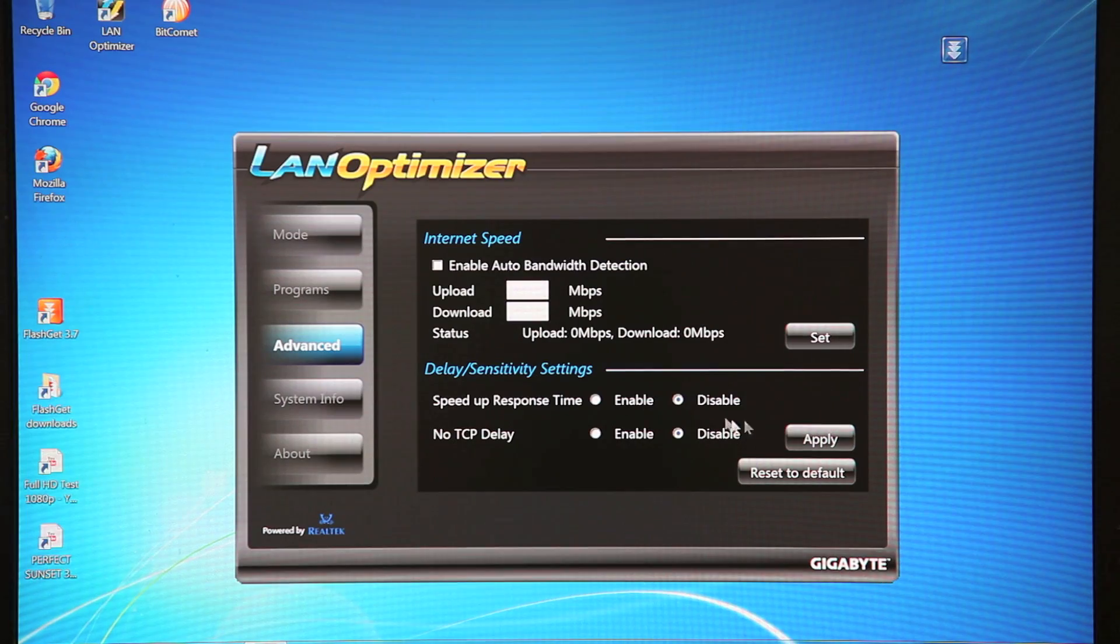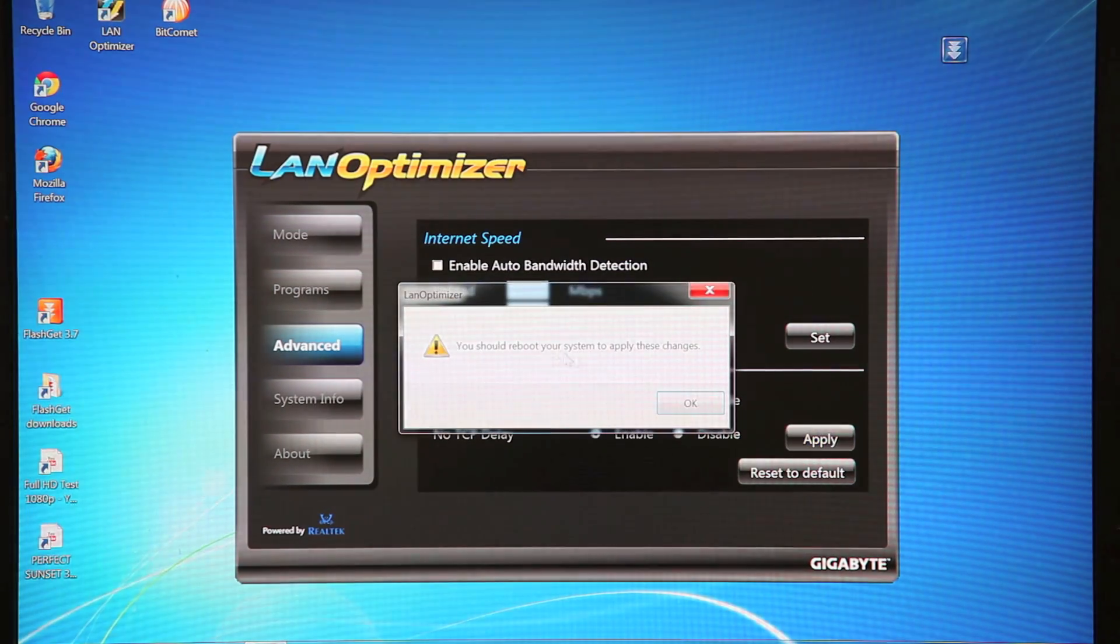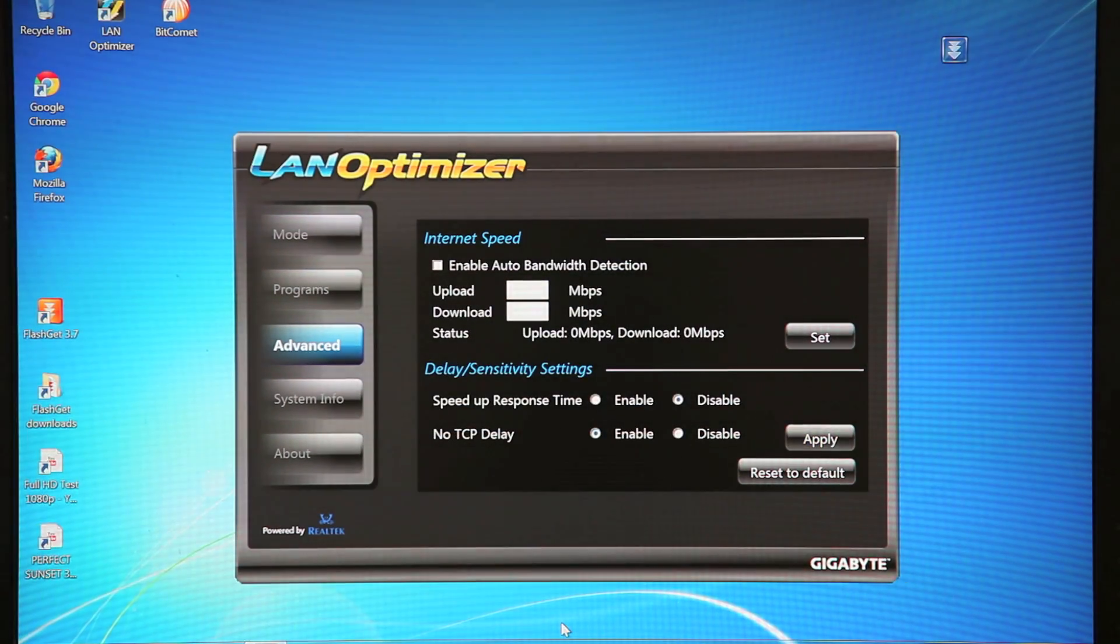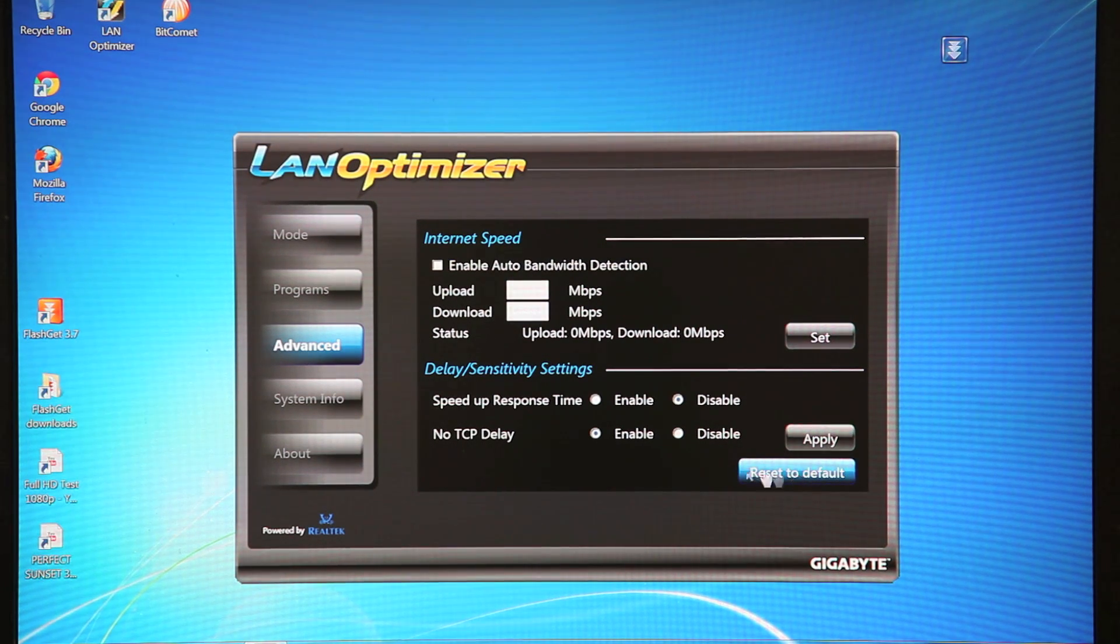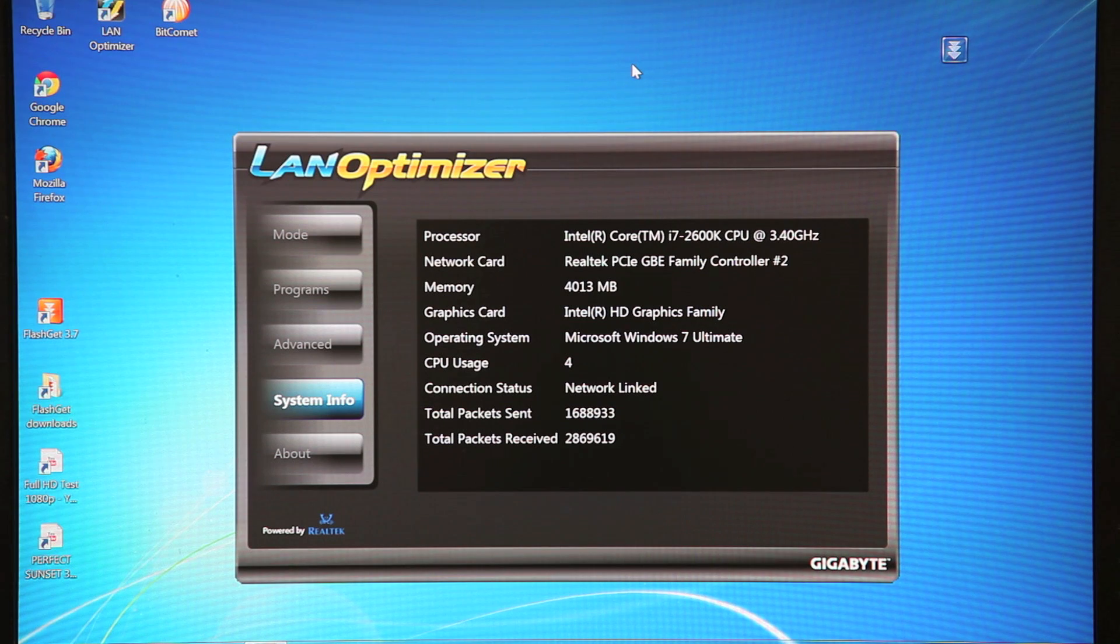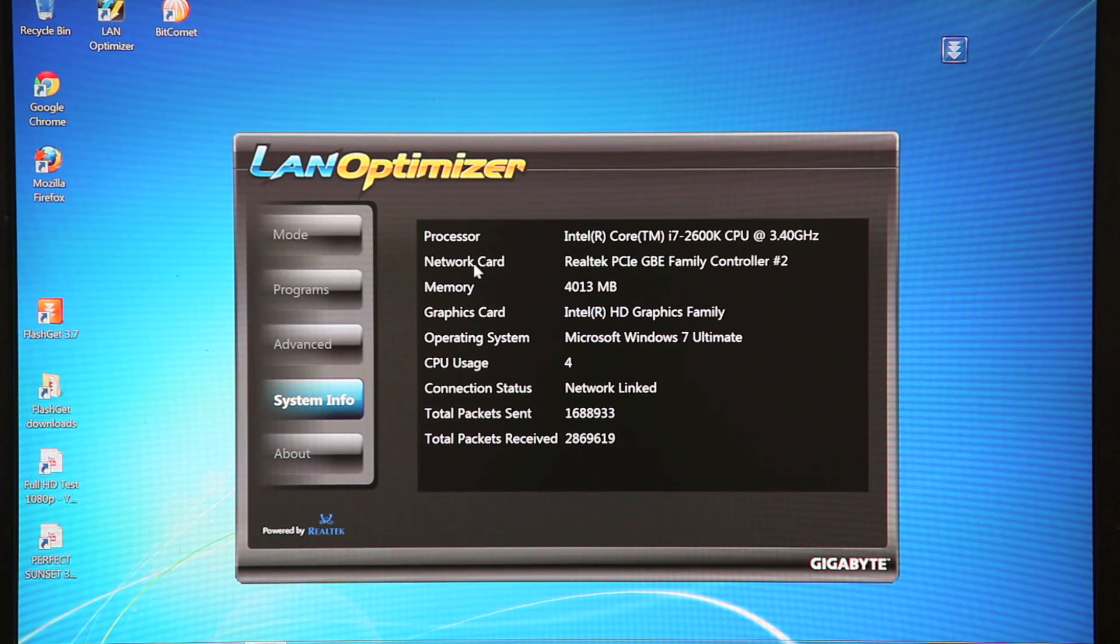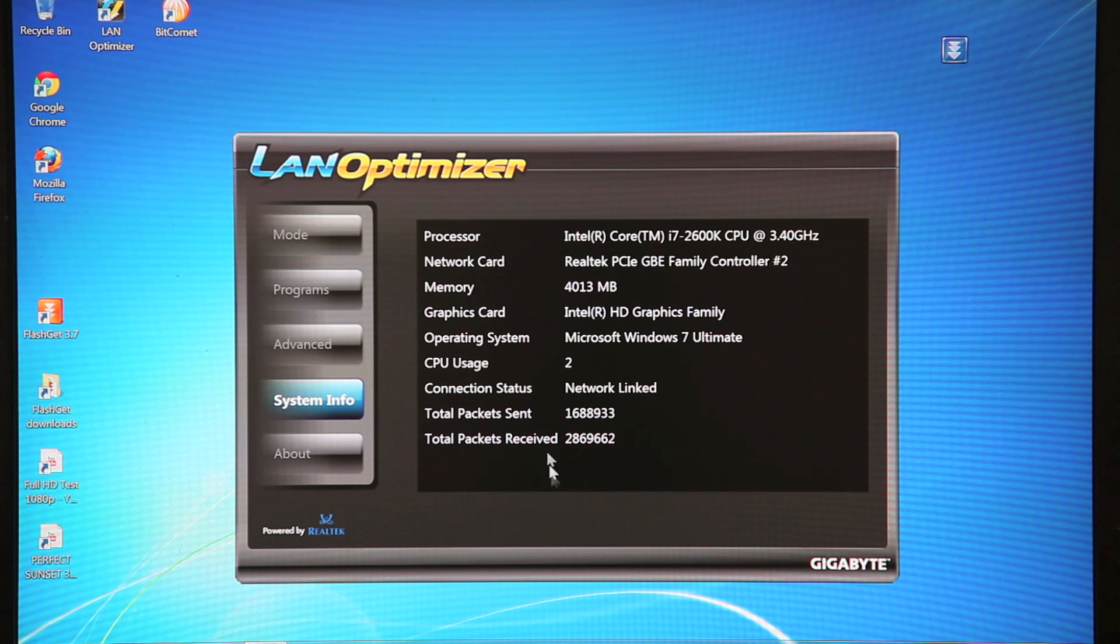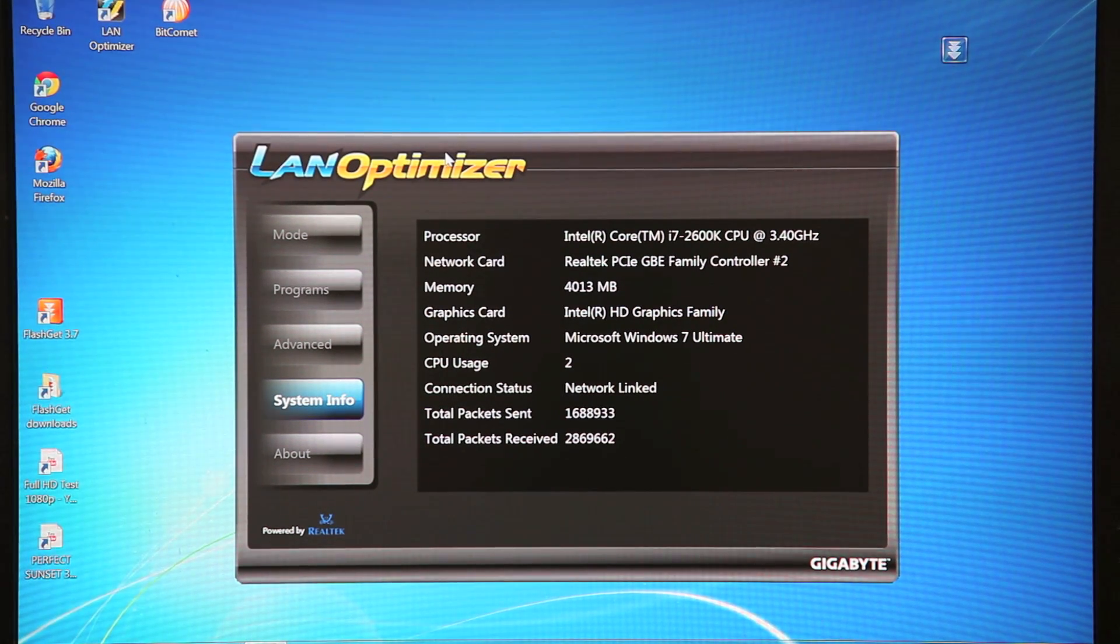All you have to do is once you make those settings, hit Apply, and it'll automatically do that for you. You can also reset to default settings. Now the last tab is your System Info. So this basically just shows you your system CPU, network card, memory, etc. So this is basically the user interface.